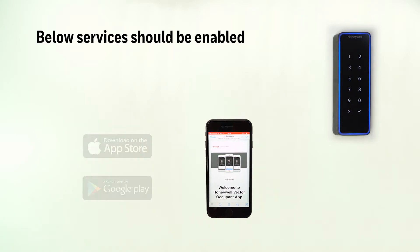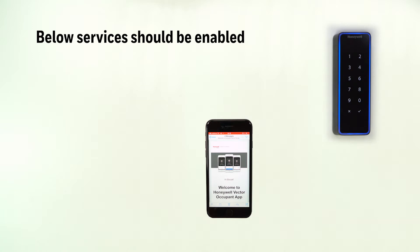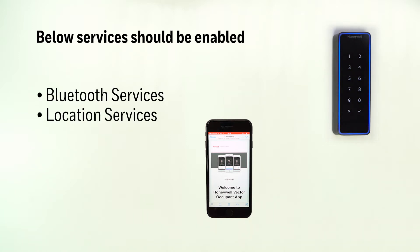Before we go through these steps, there are some prerequisites needed in order to proceed with setting up Vector app. Make sure that Bluetooth and location services are enabled on your device.